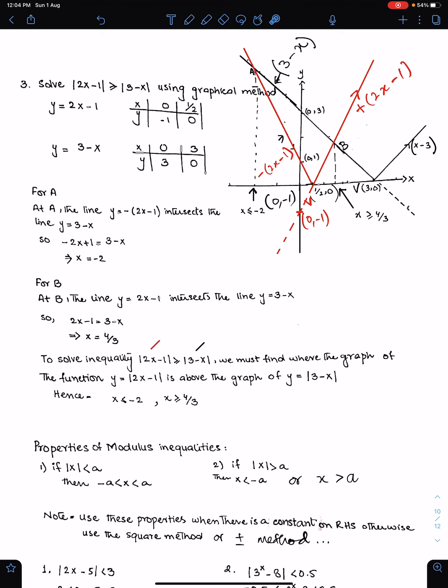That is all. We have completed the solution of algebraic modulus inequalities by the graphical method.